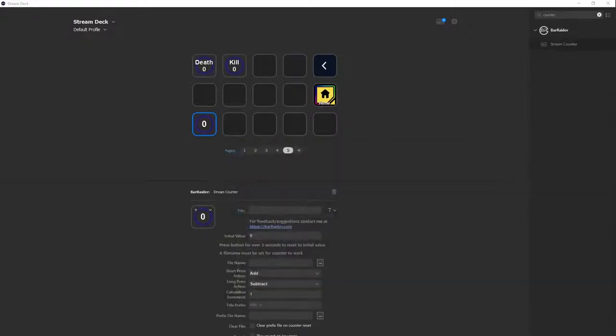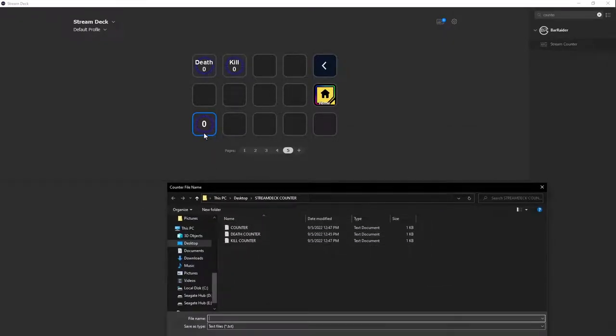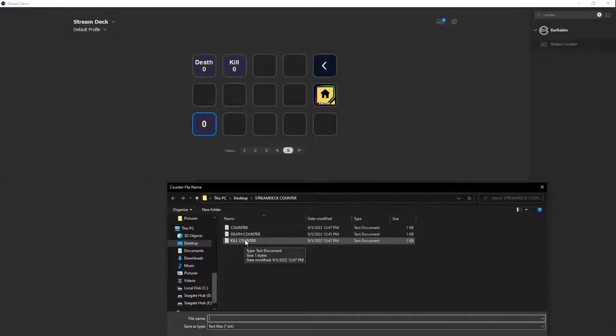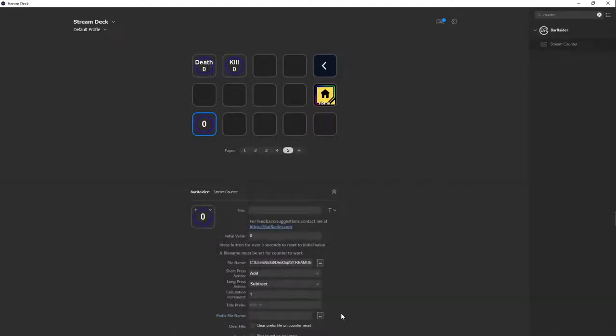Once you have that, you want to close that out and come here and go to file name. Once you go to file name, you want to select the file that you want to use. So this one we're going to use as our kill counter.